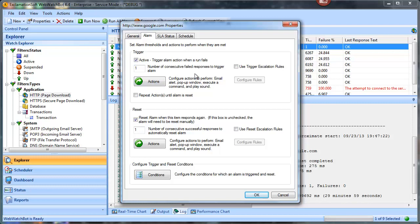This causes the watch item to go down and causes the actions to kick off. The other feature here is 'repeat the action until the alarm is reset' — this is a special feature that was added in version 6.